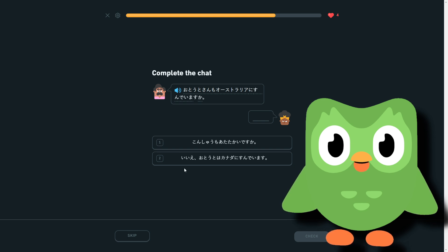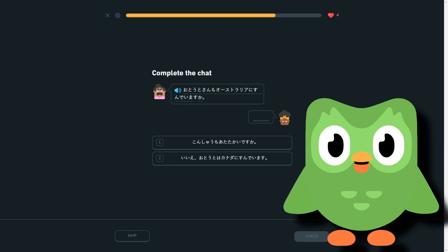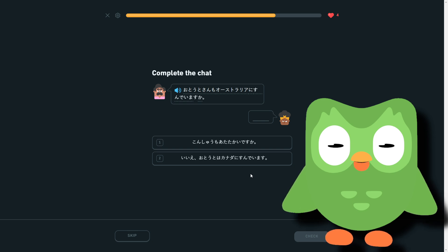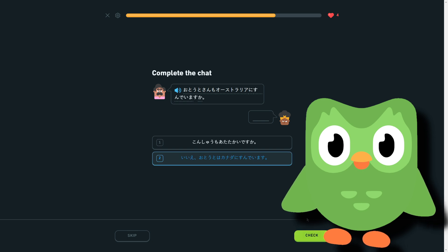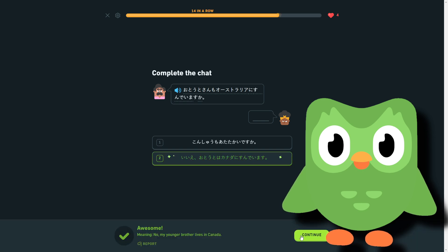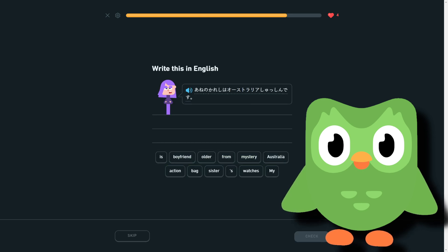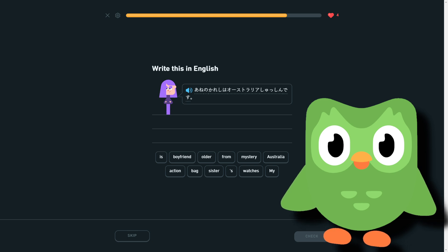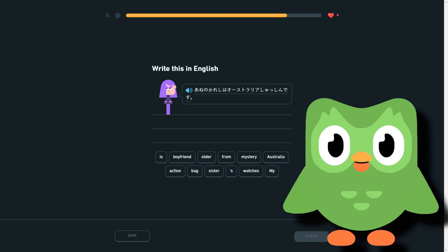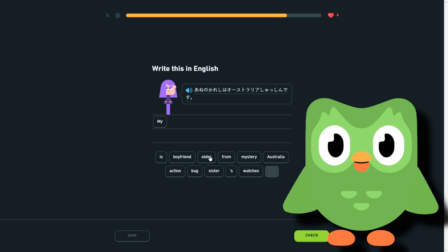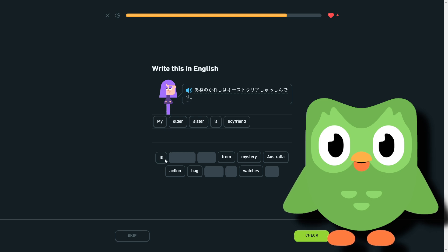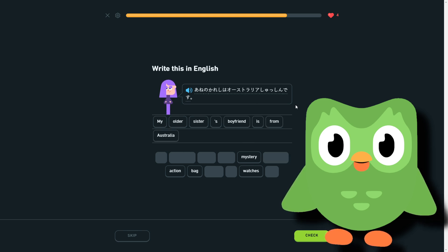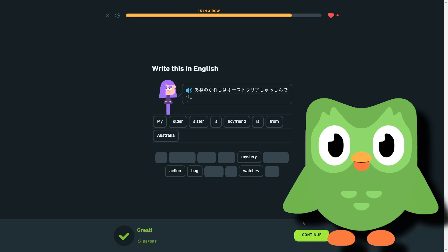Which is no, my younger brother lives in Canada. Older sister's boyfriend is from Australia. So my older sister's boyfriend is from Australia. My older sister's boyfriend is from Australia. Yes. Okay, my older sister likes Australia once again.